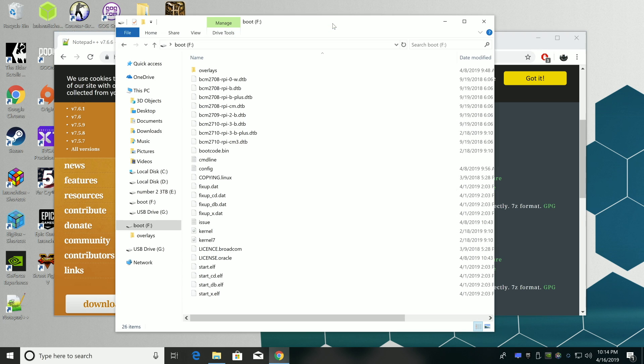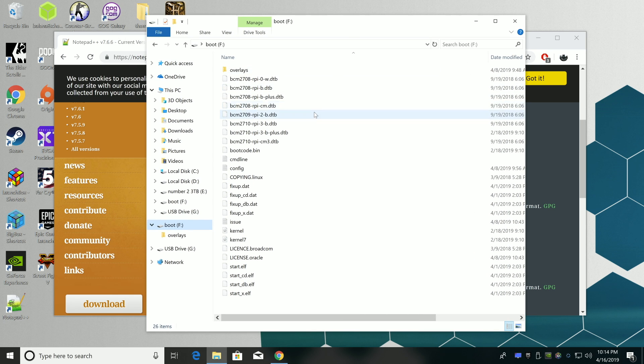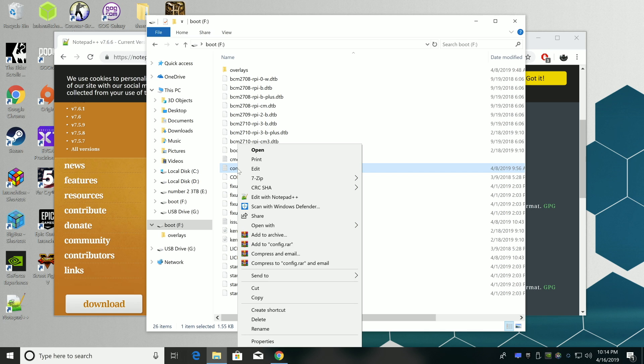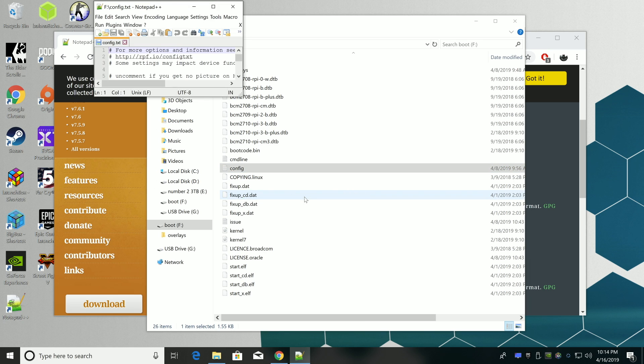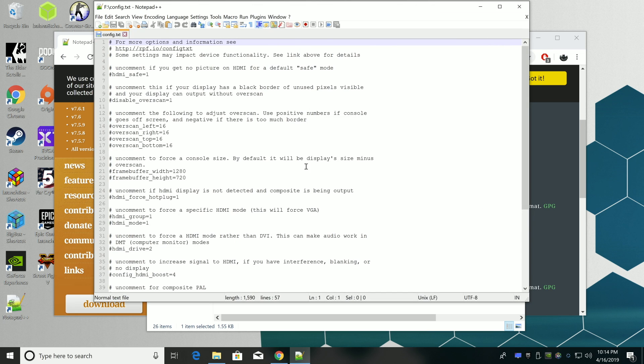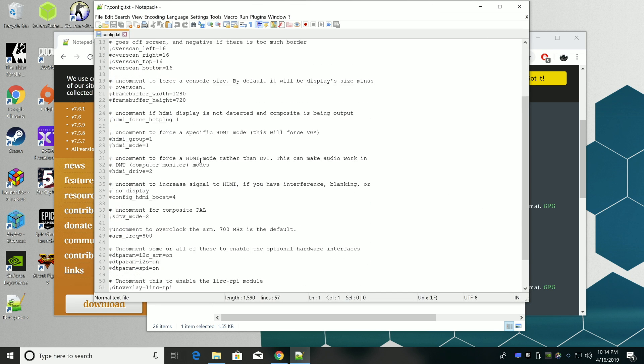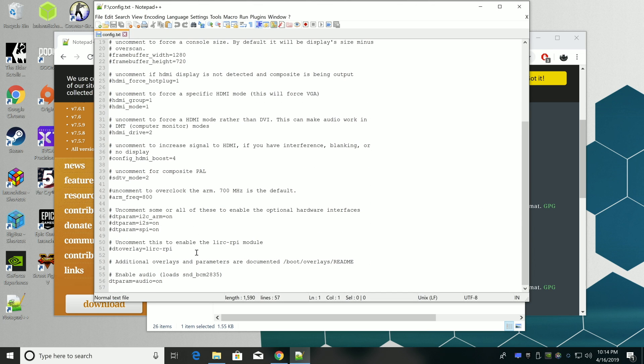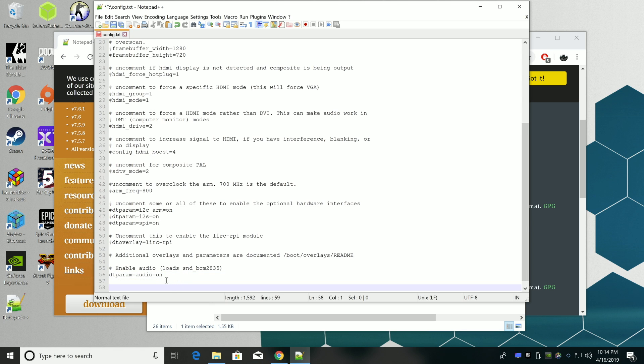Now that we have Notepad plus plus installed we're going to head over to that boot partition on the SD card and inside of here we want to find config. We're going to right click and edit with Notepad plus plus. Once we have the config.txt open we're going to go all the way down to the bottom.